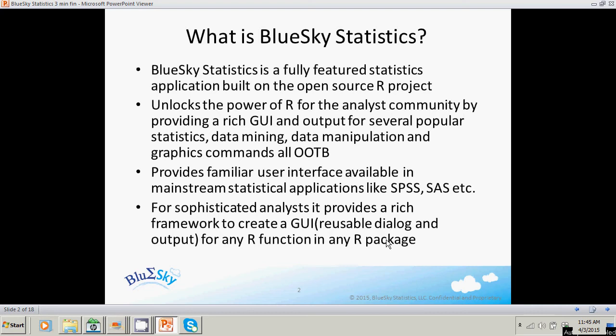Blue Sky Statistics provides a familiar user interface available in mainstream statistical applications like SPSS and SAS. For sophisticated analysts, Blue Sky Statistics provides a rich framework for you to create a graphical user interface and rich output for any R function in any R package.